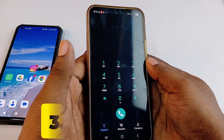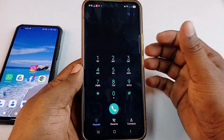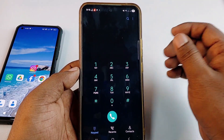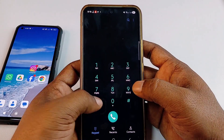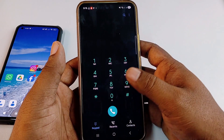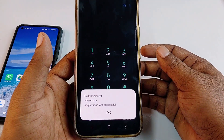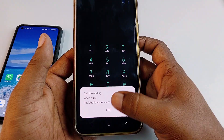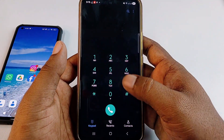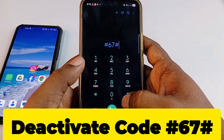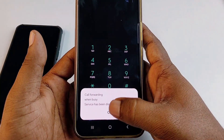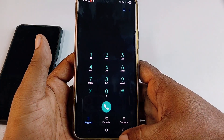The third type is 'when busy' — when someone calls you and you reject that call, it will be forwarded to your third phone. To enable it, type *67* followed by your number, then hash (#) and give call. You'll see: 'Call forwarding when busy — registration was successful.' To deactivate, type #67# and give call — it will be disabled.